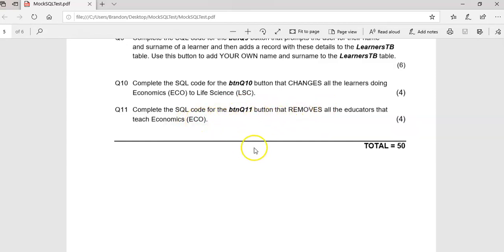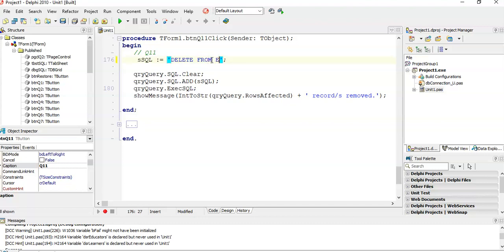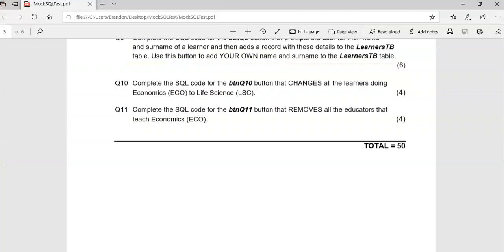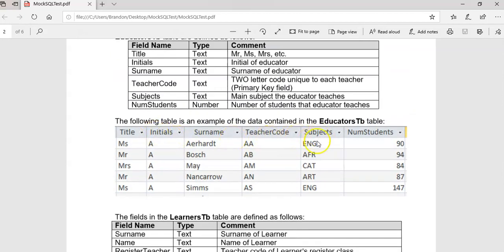To delete records we use: DELETE FROM educators WHERE — with a condition. Without the WHERE clause it's very dangerous because you'd delete everything in the educators table. Let's double-check which field we're referring to: we want to delete the teacher where the subjects field equals ECO.